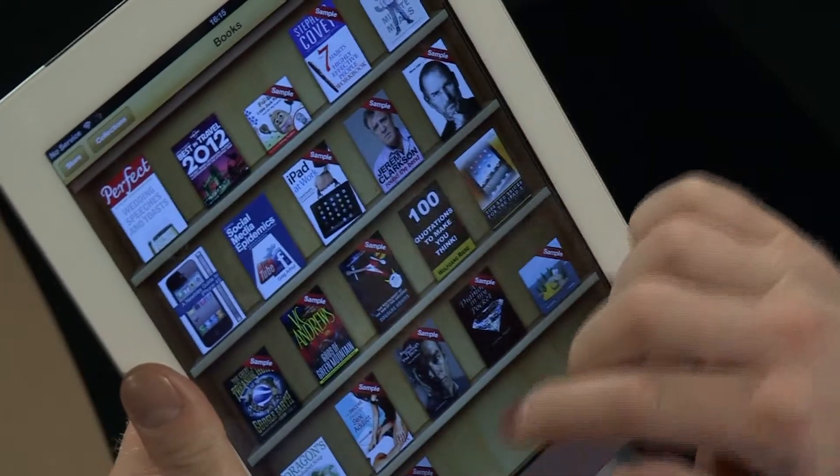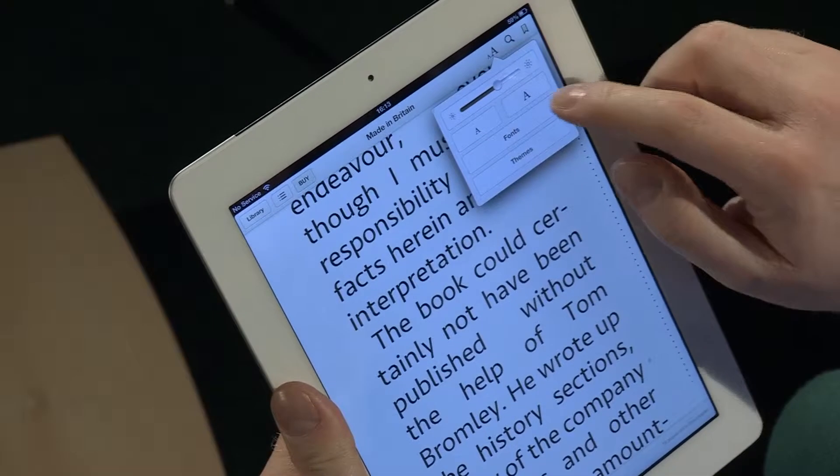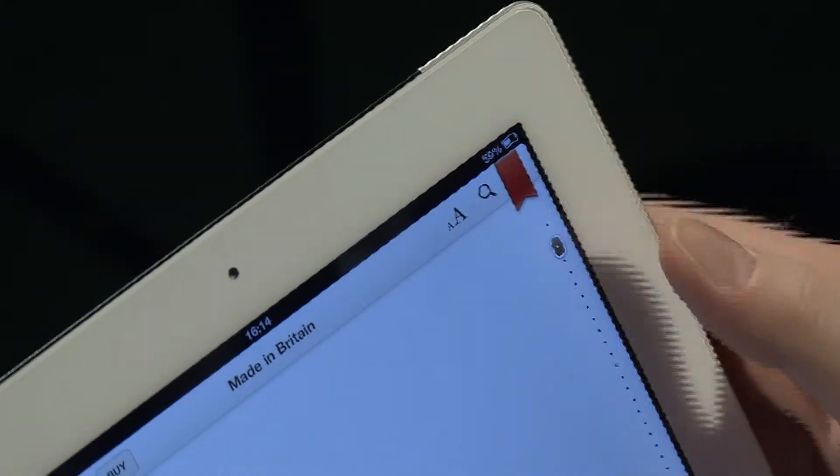I'm going to open up a book here which is called Made in Britain. Taking a look around the interface using magnification first of all, we've got some very simple buttons that allow us to go back into the library from the individual book and navigate the structure of the book. We've got the title across the top, the font size which we can take up or down, a search button, and on the right hand side a bookmarking button. We can also read the book using the VoiceOver screen reader.